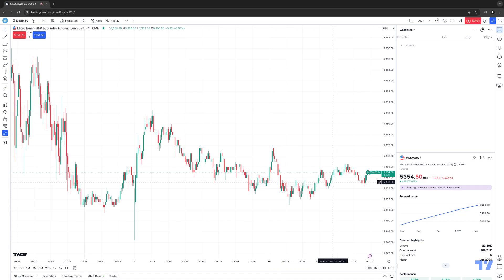Hello, welcome fellow traders. A&P Futures here, presenting another how-to video. In today's video, we're going to demonstrate how to create sections within your watch list using the TradingView platform.